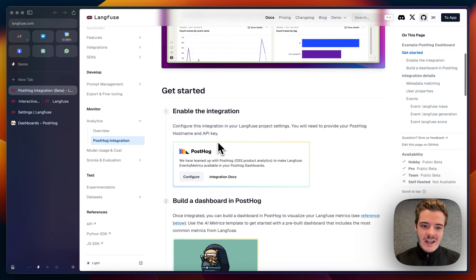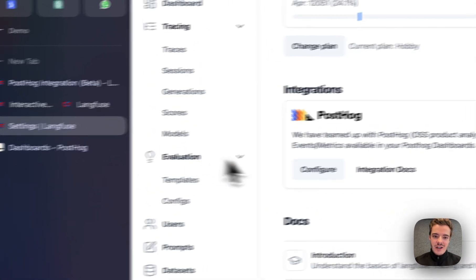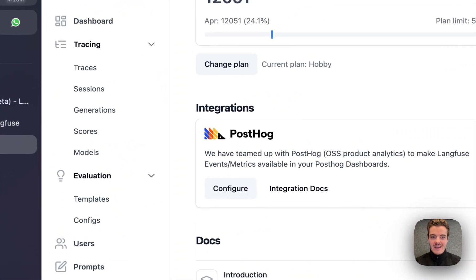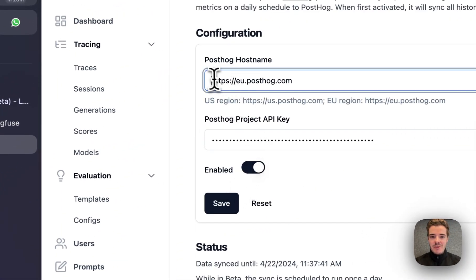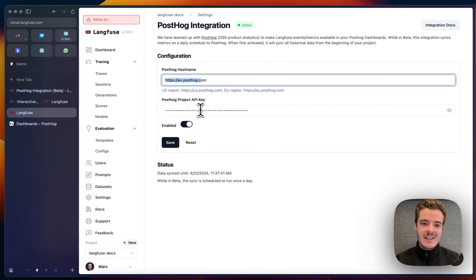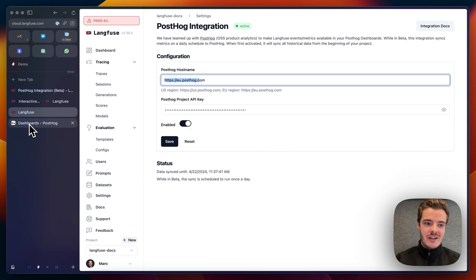When you set it up, you just need to configure it in your project settings, add in your PostHog hostname and project API key, which you can find in your PostHog settings, and once you hit save, the data is synced to PostHog.